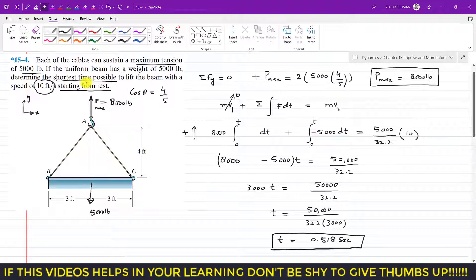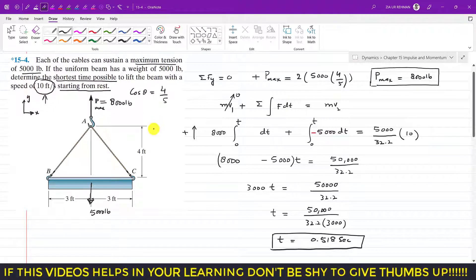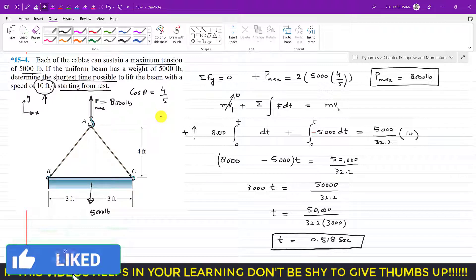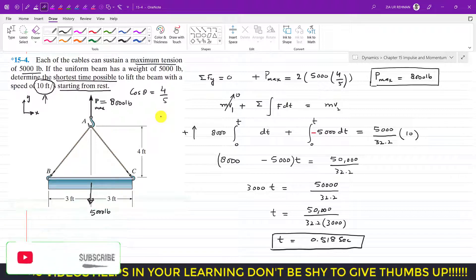So the shortest time possible to lift the beam to a speed of 10 feet per second starting from rest is 0.518 seconds. This is the solution to this problem. I hope this helps in your learning — let me know in the comments and hit the subscribe button.